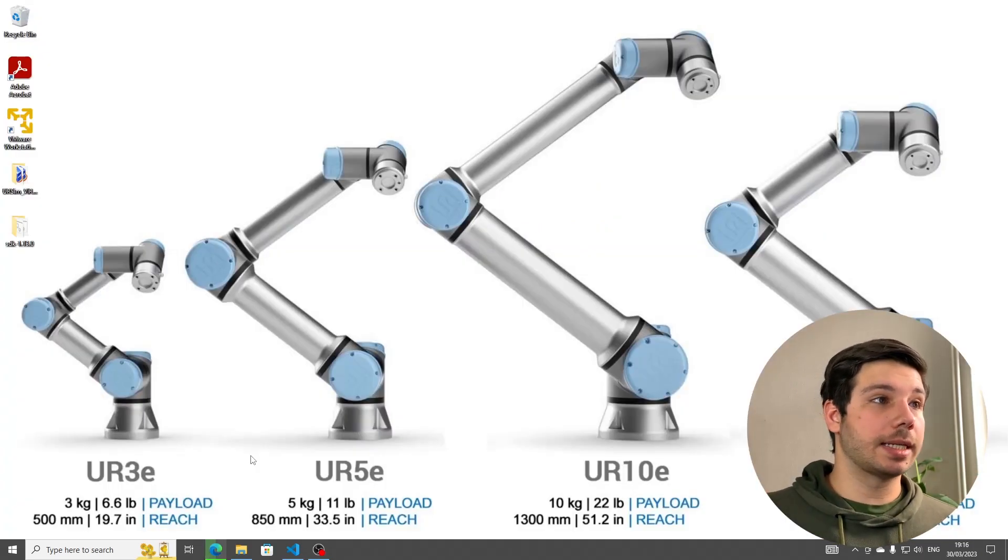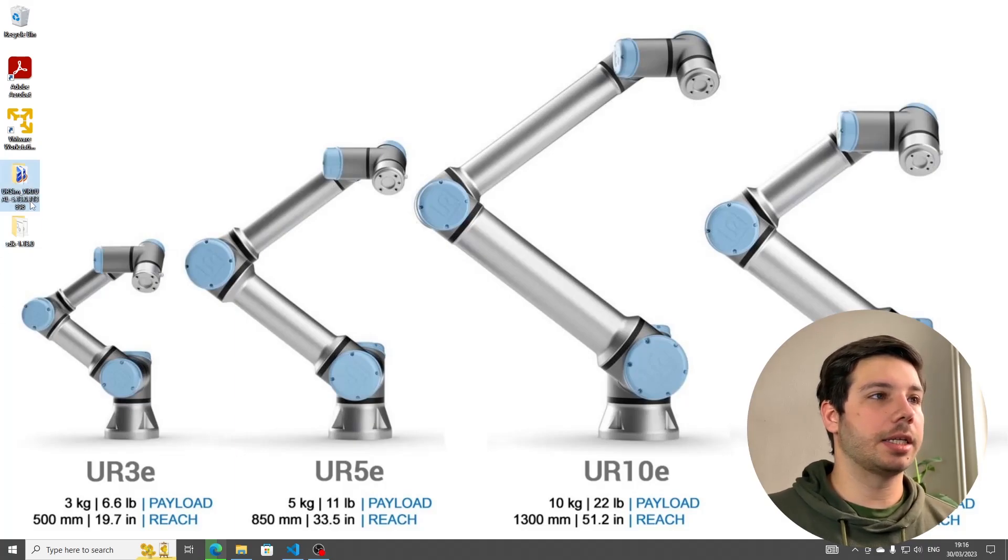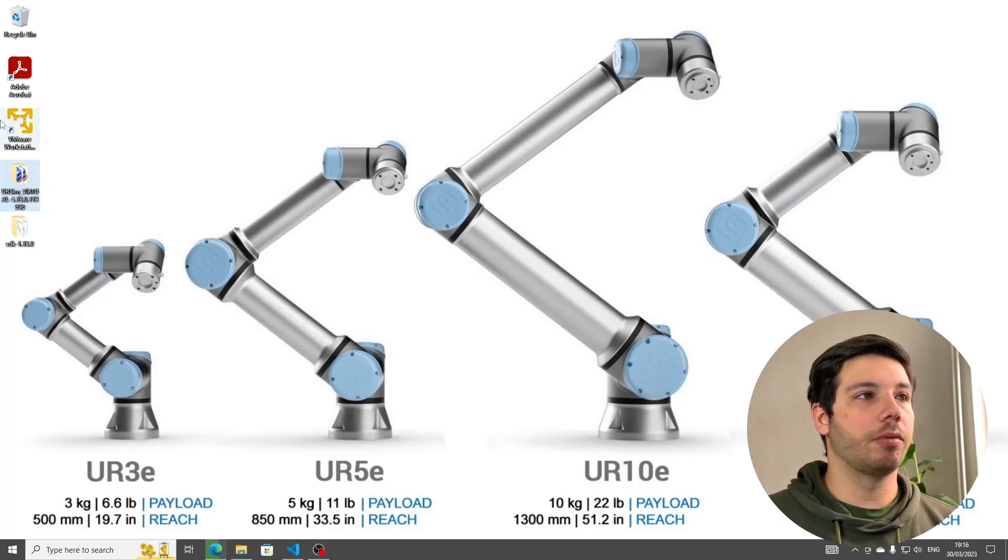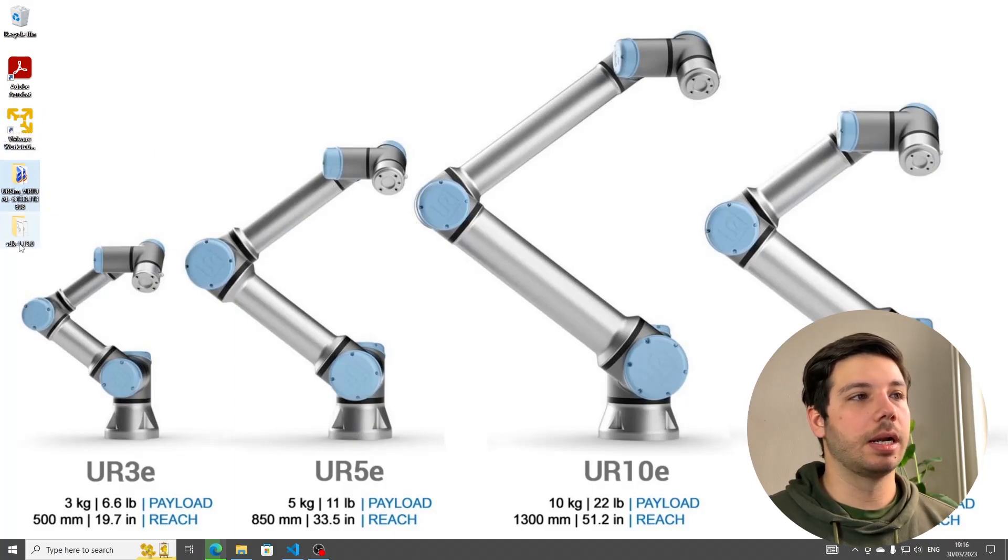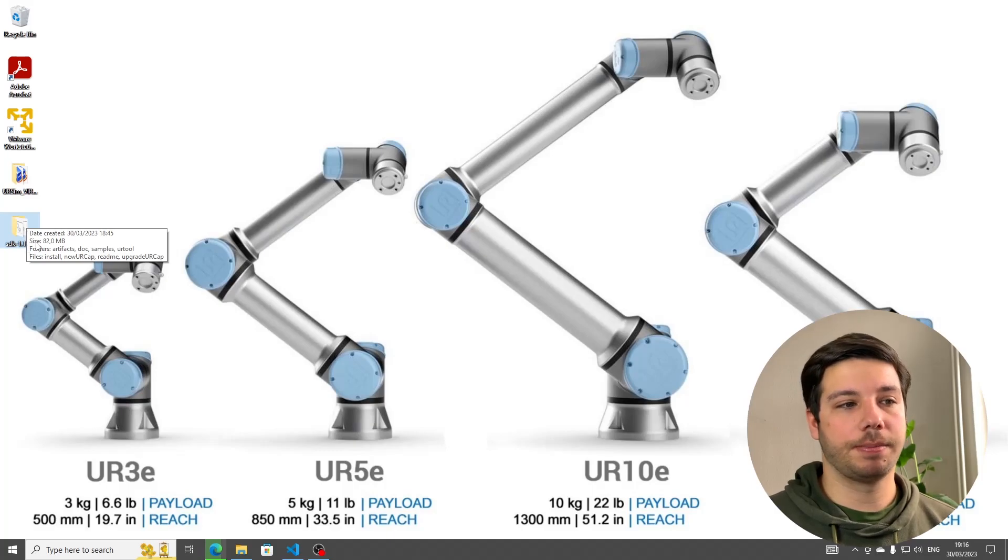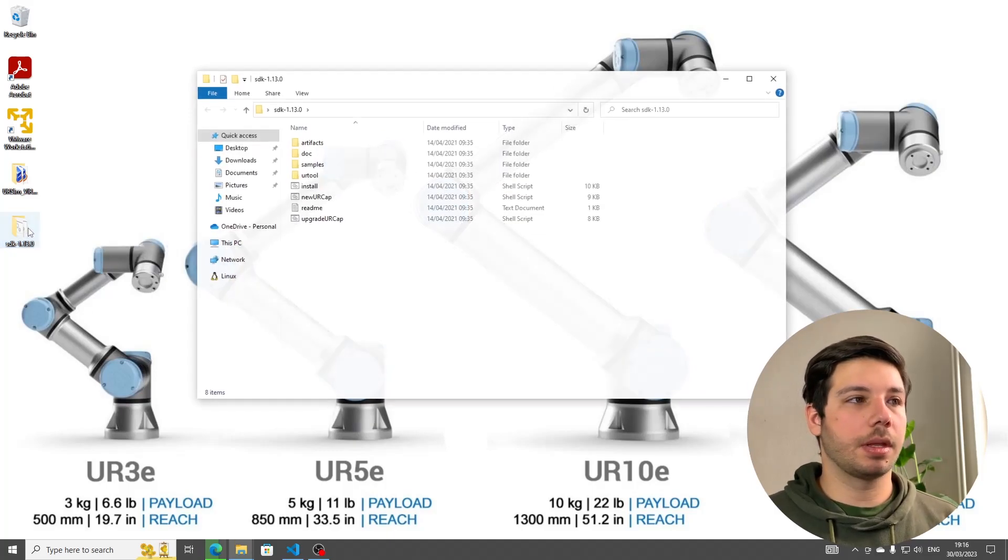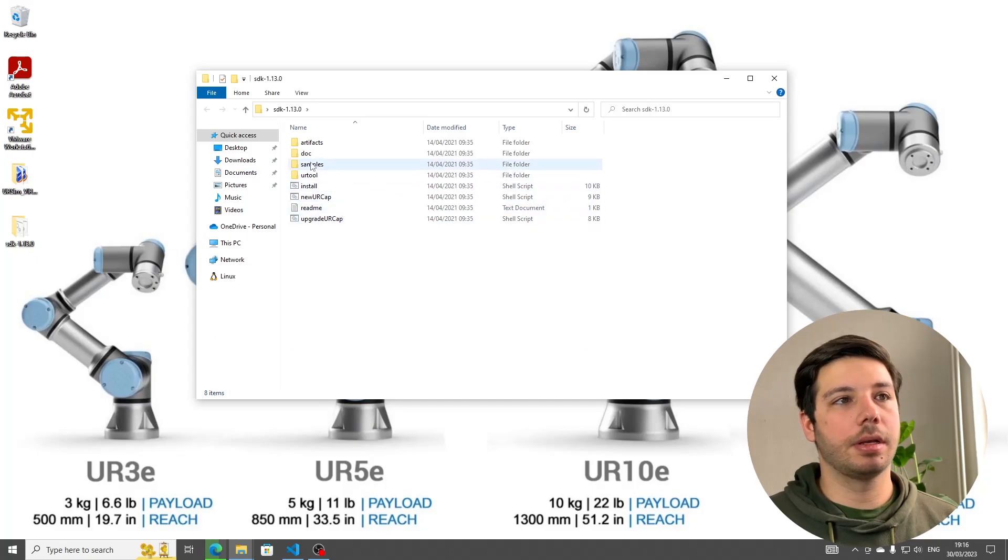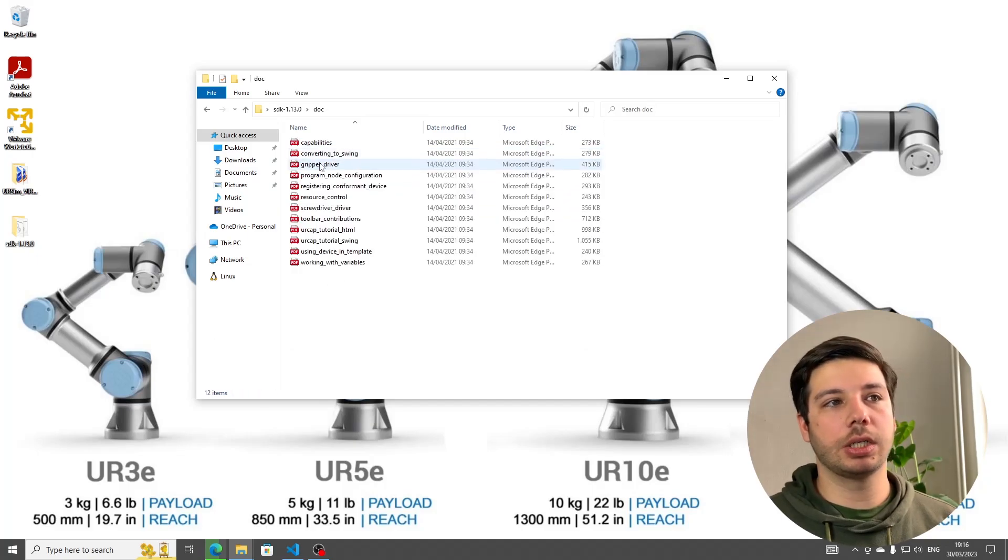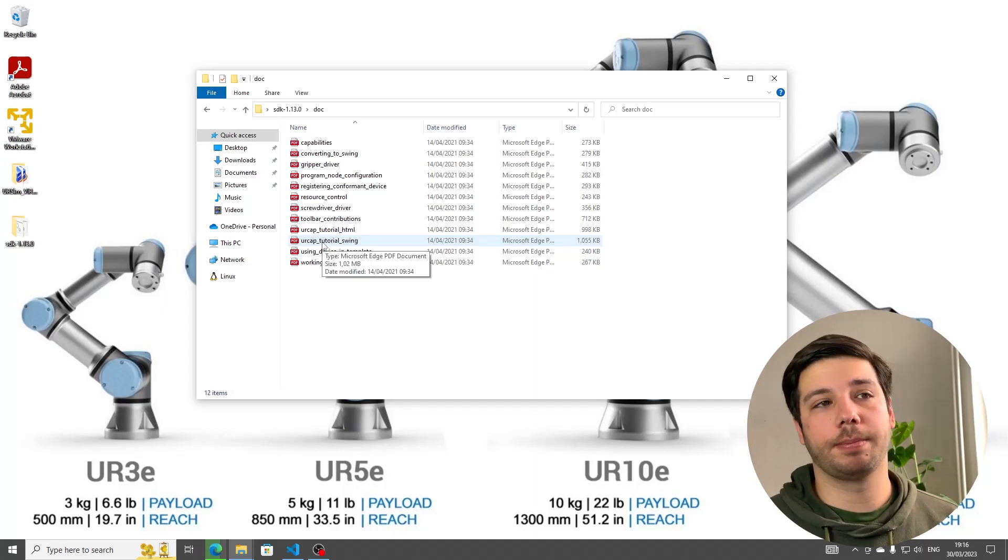We're now on my desktop, and you can see I have the extracted URsim virtual environment, I have VMware Workstation player installed, and I have extracted the SDK from UR script development. We're going to open our SDK, go into Doc for documentation, and we're going to open the URCap tutorial for Swing.